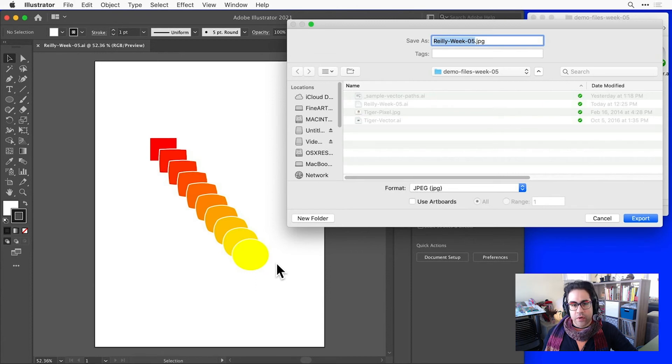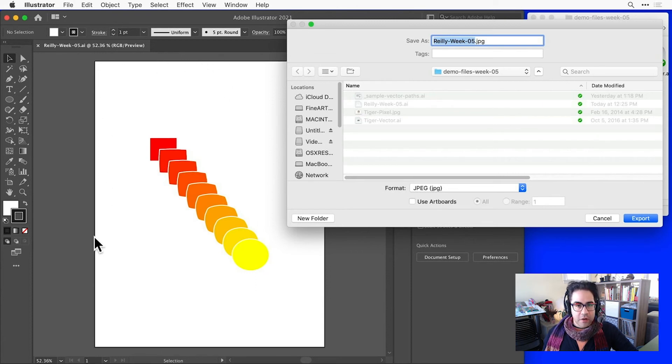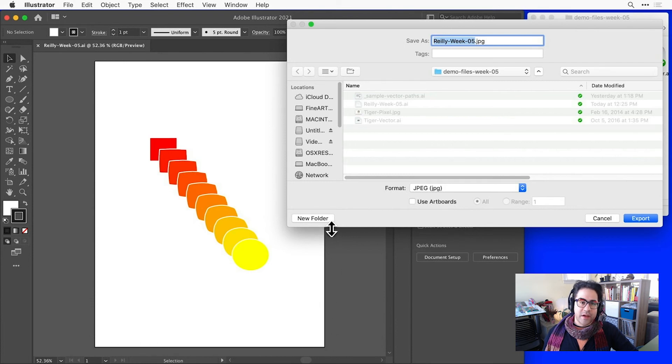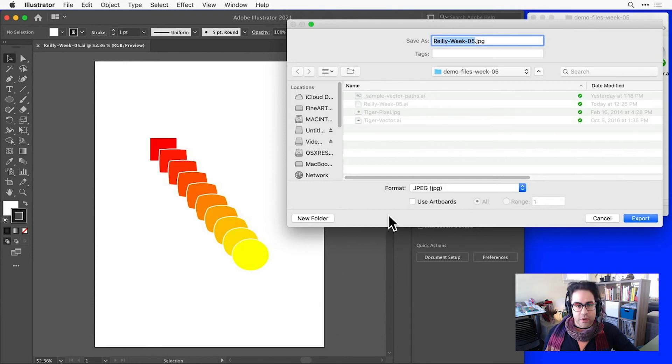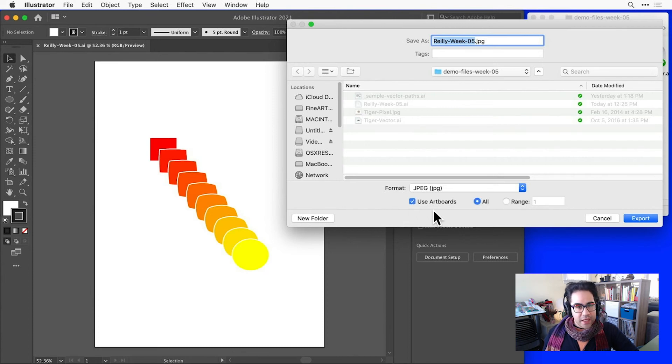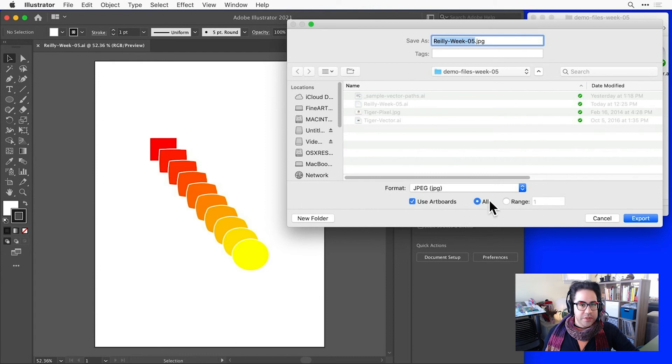If I check Use Artboards, I'll export separate image files cropped to the bounds of each artboard. Or I could specify a subset of the artboards to export. I'll leave this checked since I'd like to keep all the negative space in this image. And we won't have options for range since we just have one artboard.